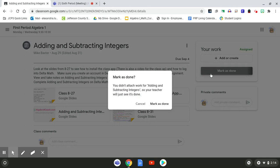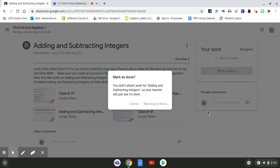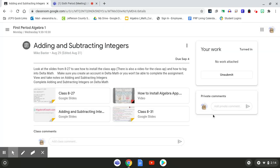You're going to come up here and click Mark as done. It's going to tell you you didn't attach work. That's fine because your work is in Delta Math. So you're going to click Mark as done. And my assignment has officially been submitted to Coach Baxter.